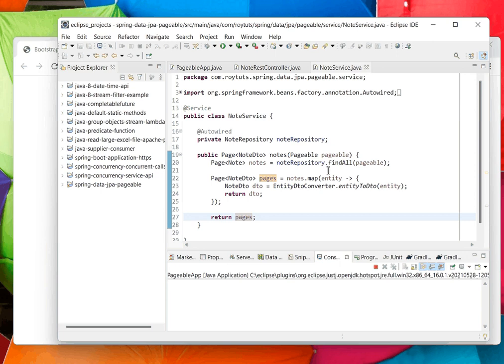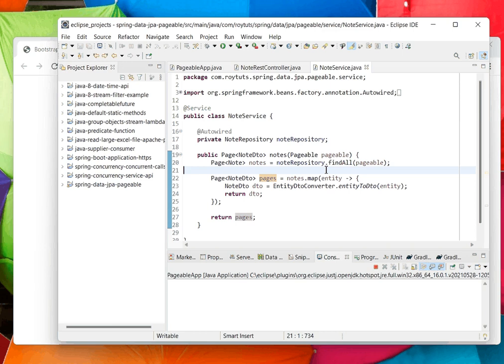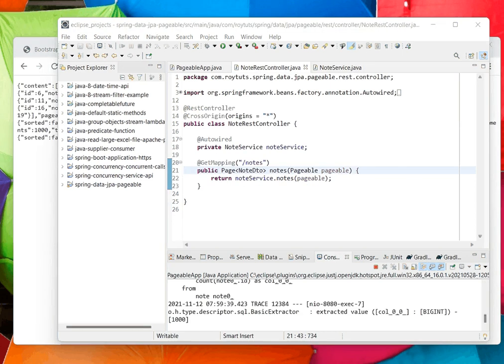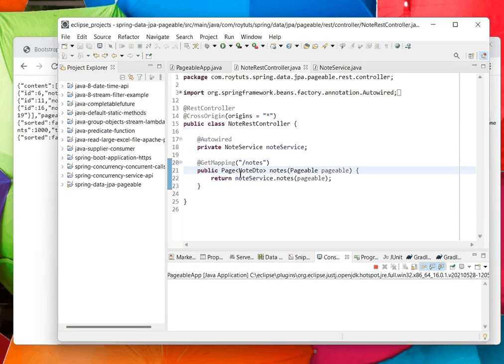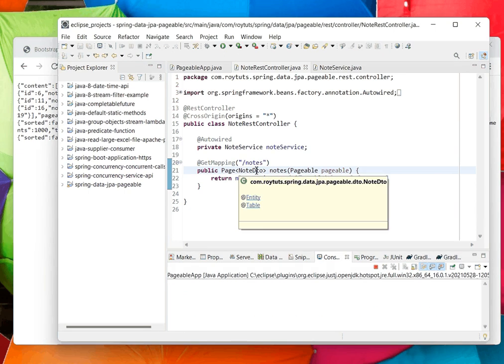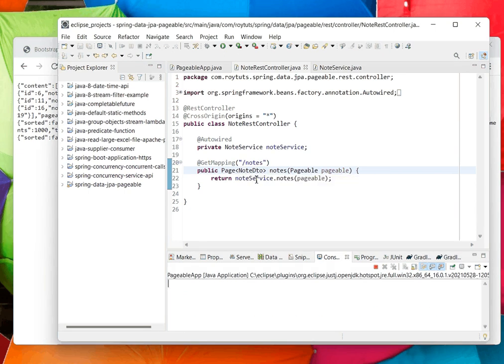This Pageable interface returns the data in chunks instead of returning all data. By default it will return 20 records at a time if you do not specify any page size. I have exposed one GET mapping REST API here to fetch the data from database table.